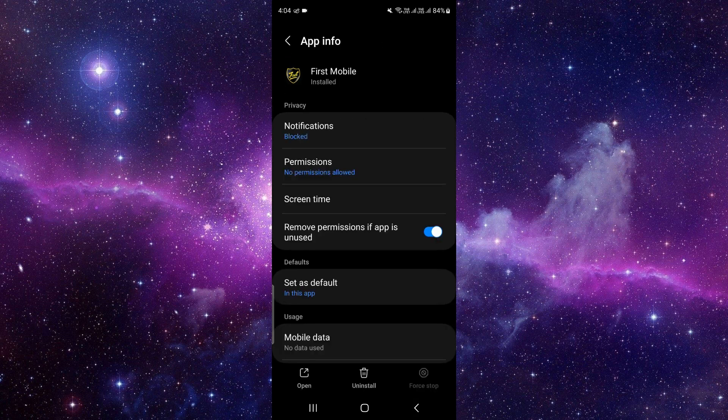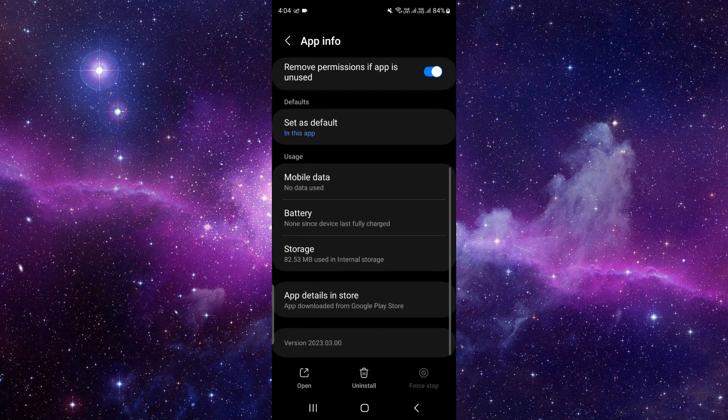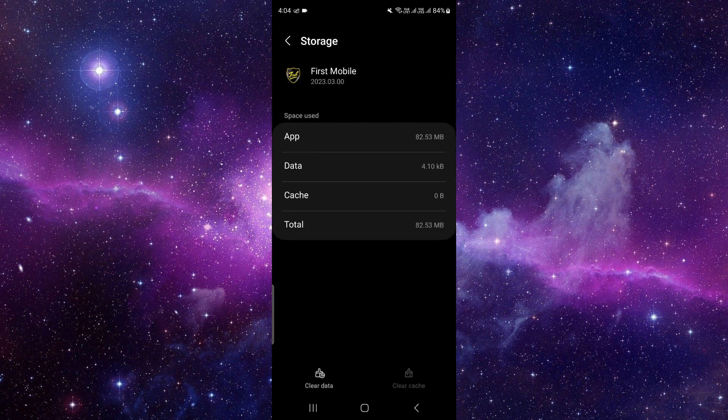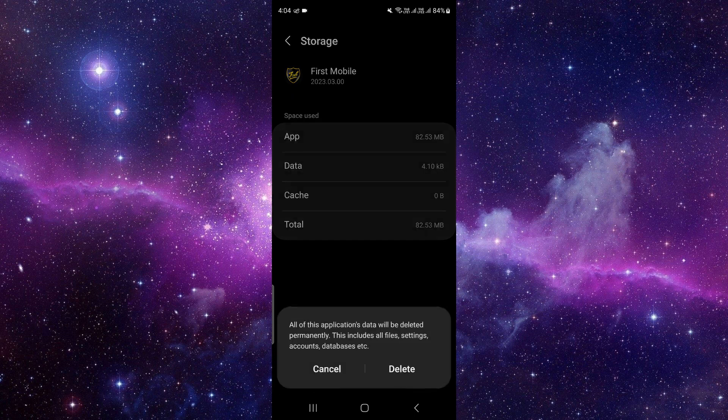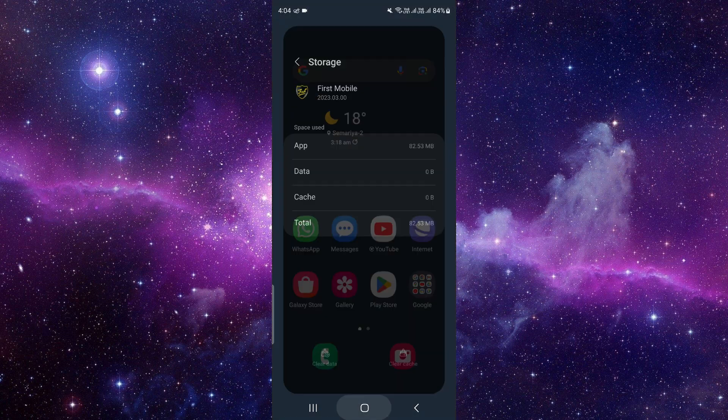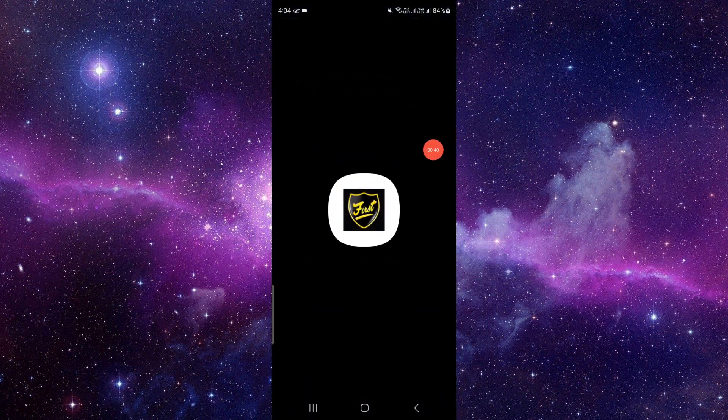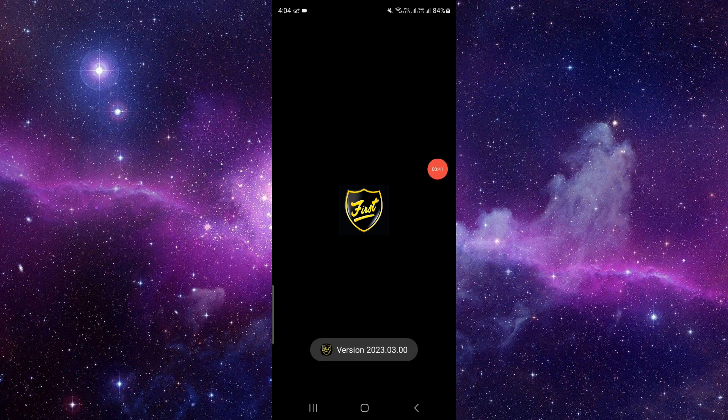Then click on clear data, click delete, and open the app. If it works, then fine. If it's not working for you, then you have to check for the update.